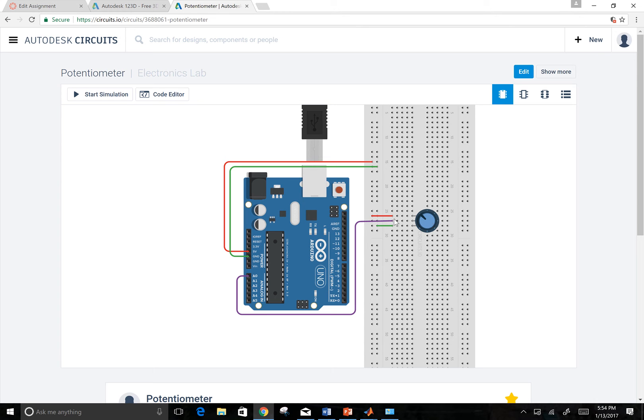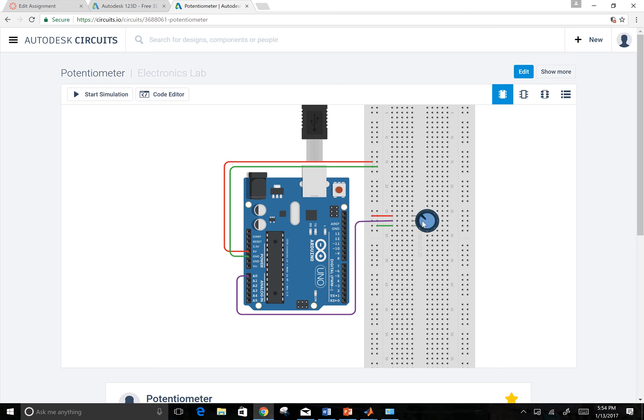We have five volts and ground going to two pins and then my analog zero coming off of my center pin and that's going to be my analog read. So when I turn this potentiometer back and forth, it will give me somewhere between five volts and zero volts depending on where it indicates.